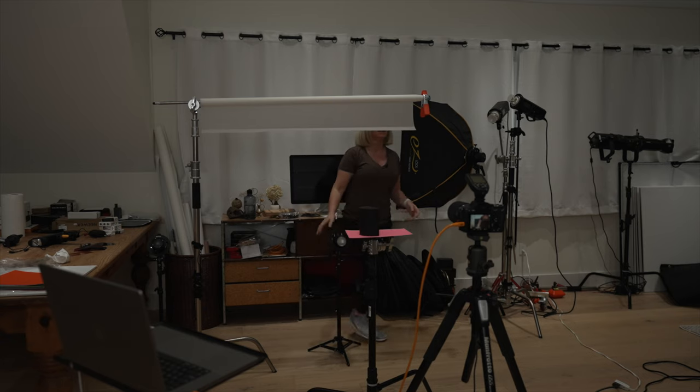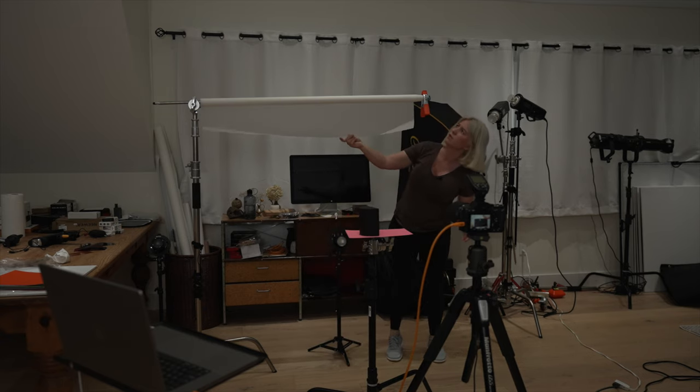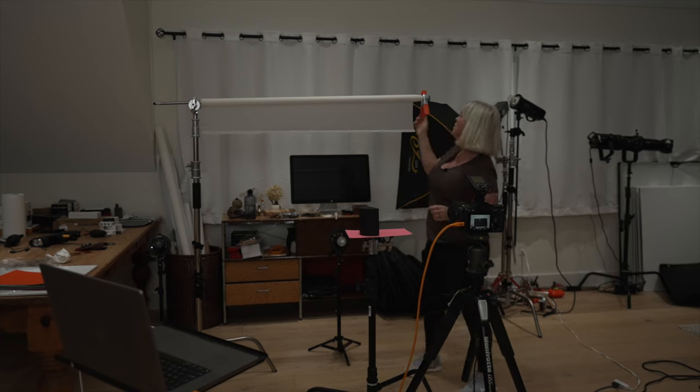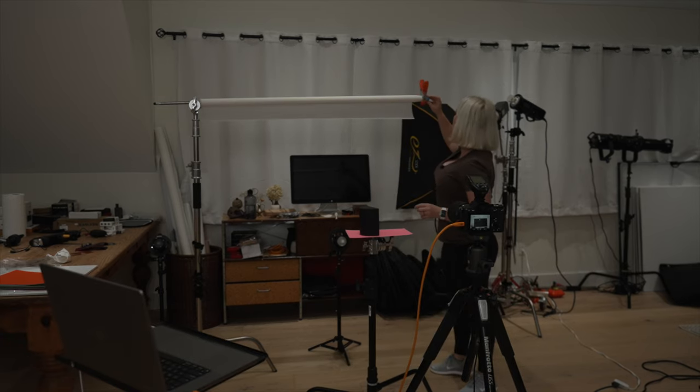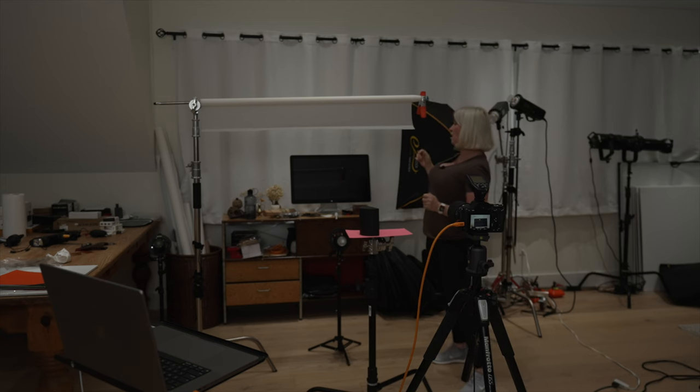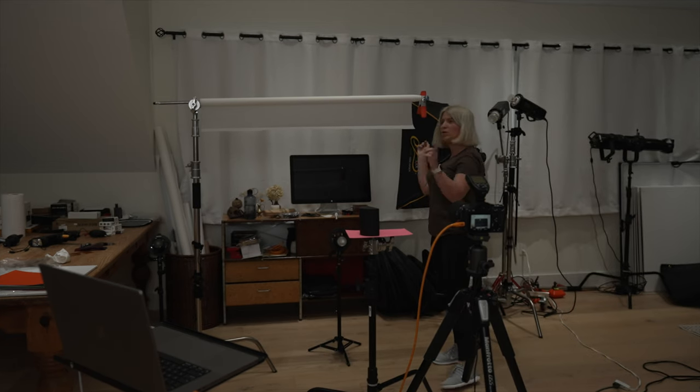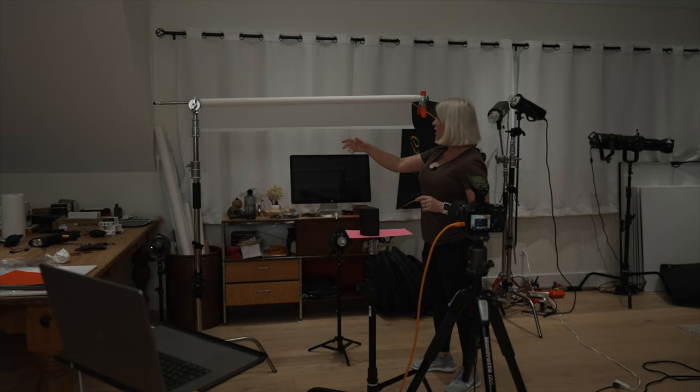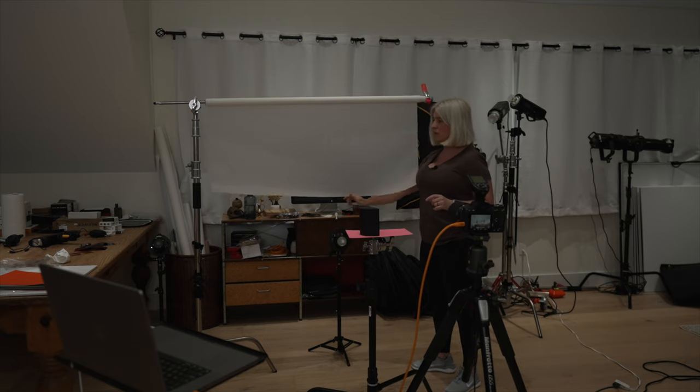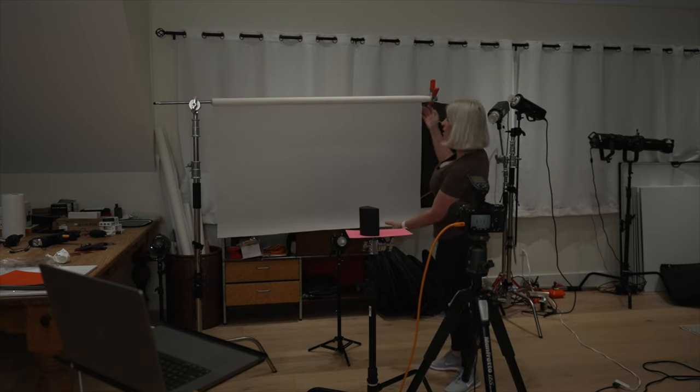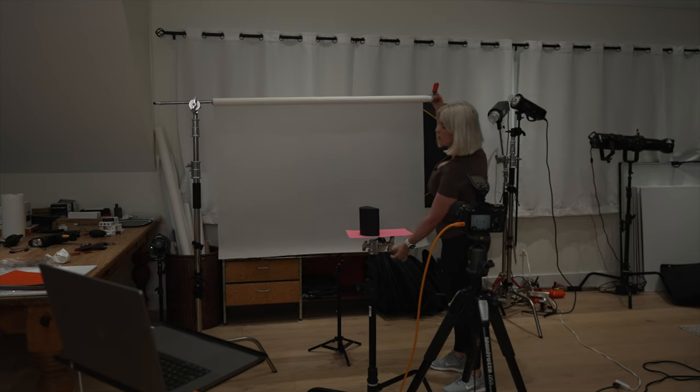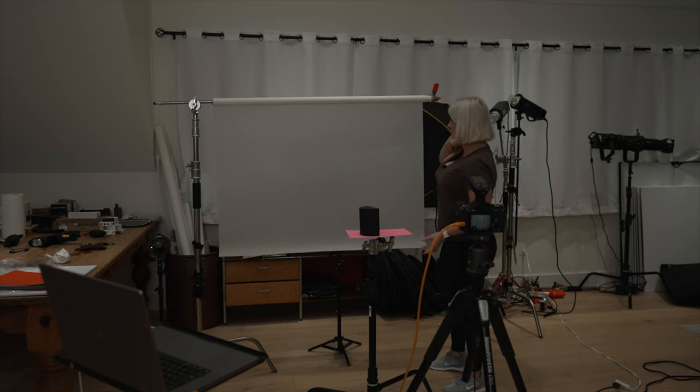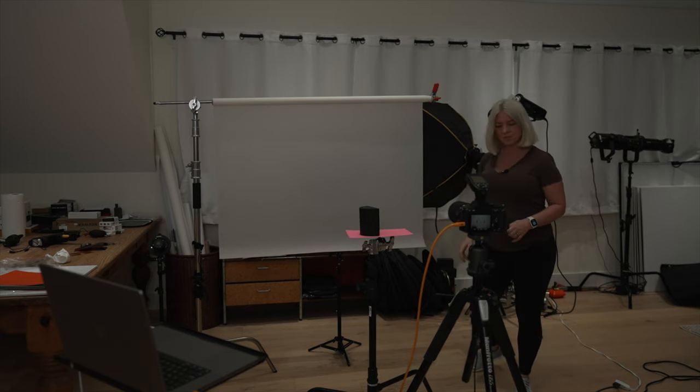And we'll be shooting this light through this paper diffuser. This is a Lee Rascal. It's called, which one is this? This is the number 3000. I believe this is called Tough Frost or something like that. I'll put it in the link in the description below. So I have this diffusing paper. I'll pull it down and then I'll be shooting light through it. And this is how we'll get our background light. Just like that.